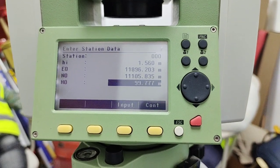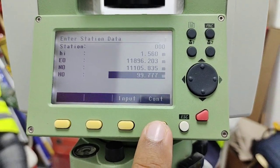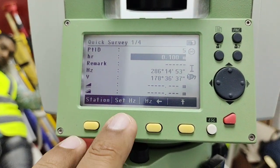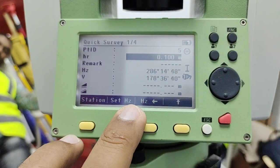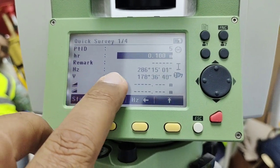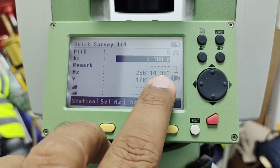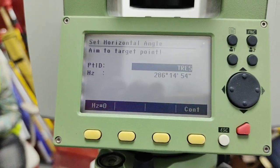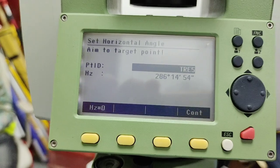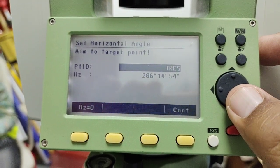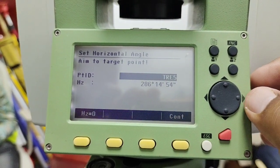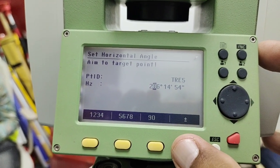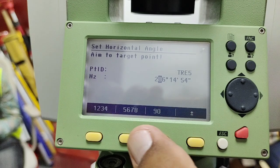Once I press F4 to continue, it means my station coordinates are already input into this total station. For the backside we have the option to set the horizontal angle as azimuth — you can see currently it is 285° 14' 35". I'll press F2, and here I can give the point ID if you have some idea of which backside point we are using. Then I bring the cursor down and use the arrow key to change the number for the azimuth.